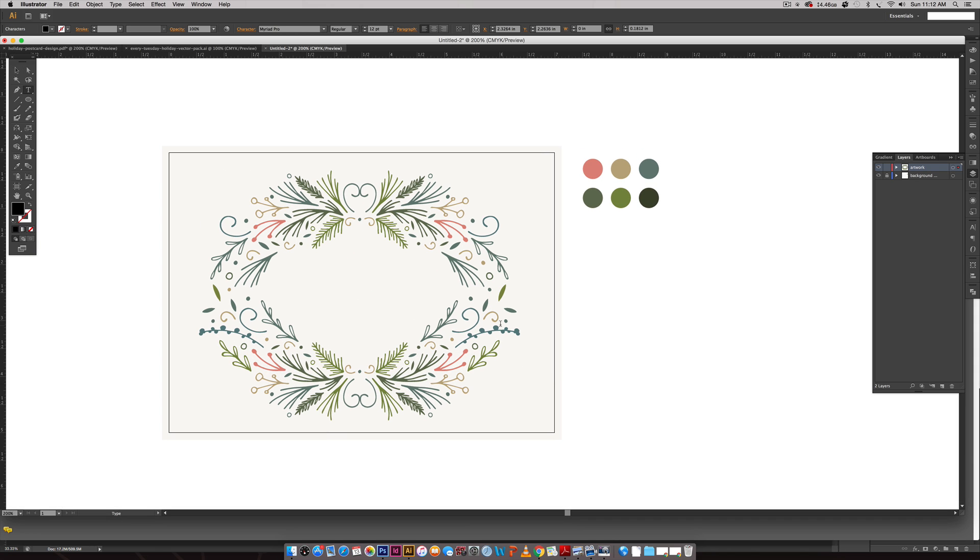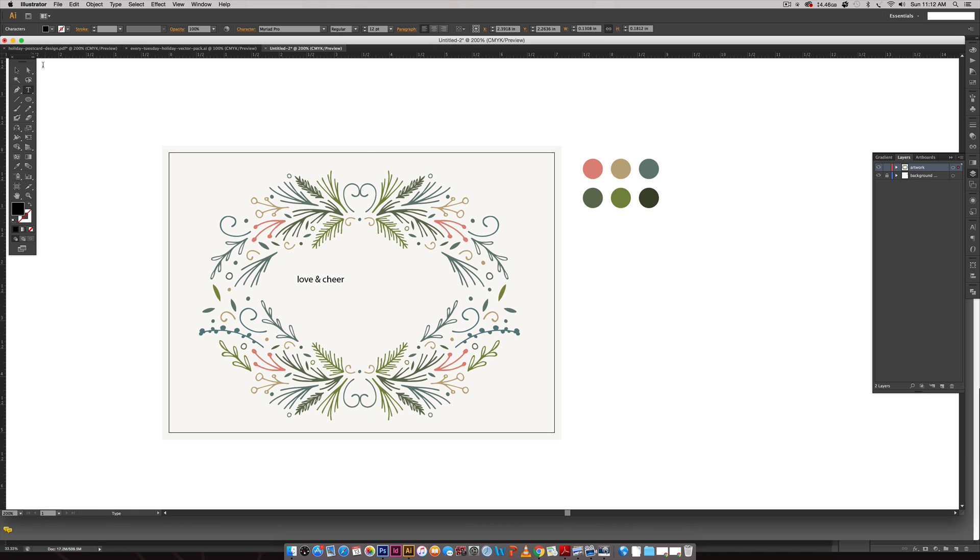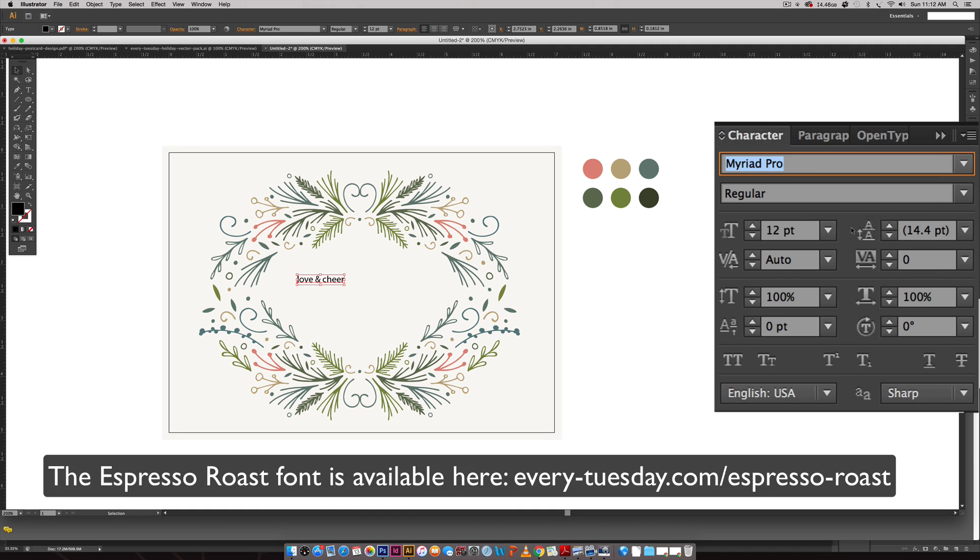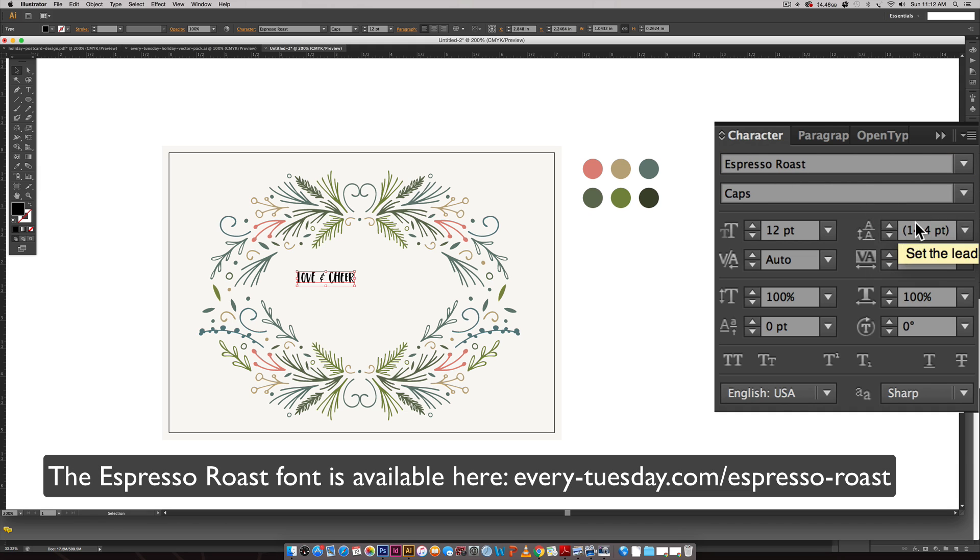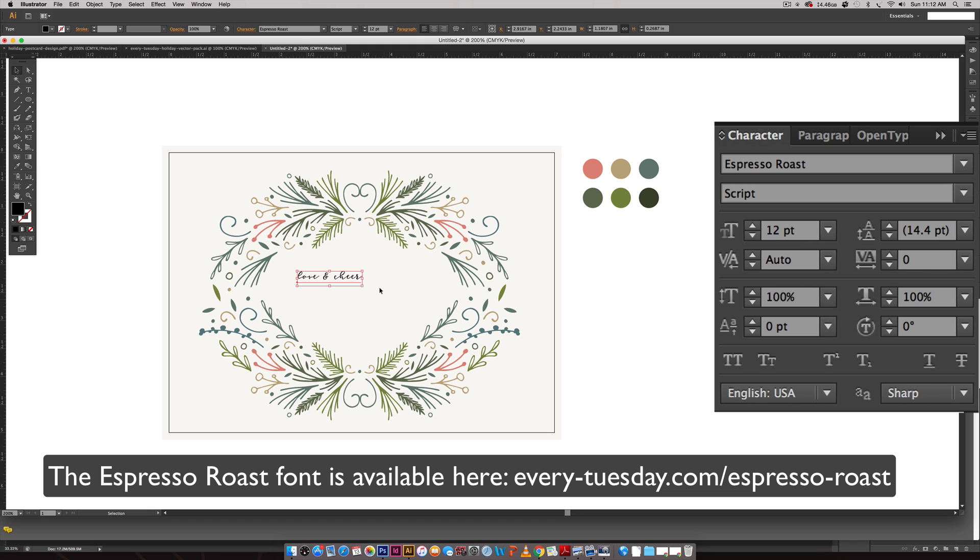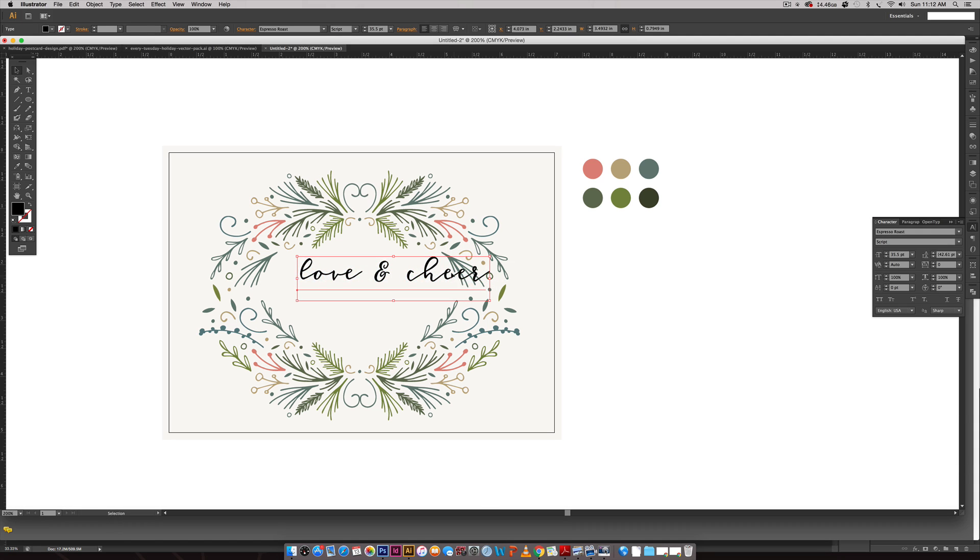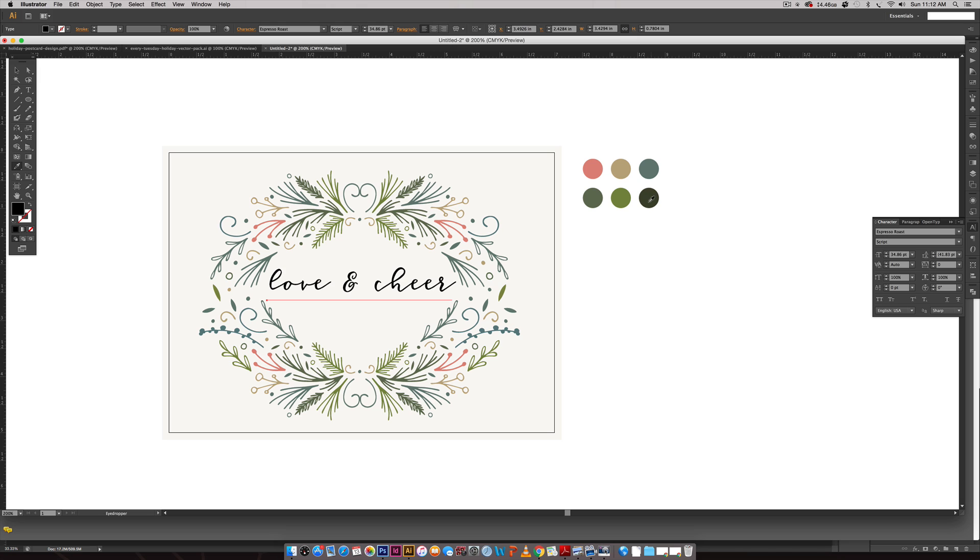I'm just going to type out my saying love and cheer and I'm going to set this in my new font Espresso Roast. It comes in three different fonts, it's a font trio. There's caps which is what this is, and then there's a script and a symbols version. I'm going to use the script for this main headline. I'm going to drag it out and color it this darkest color right here.